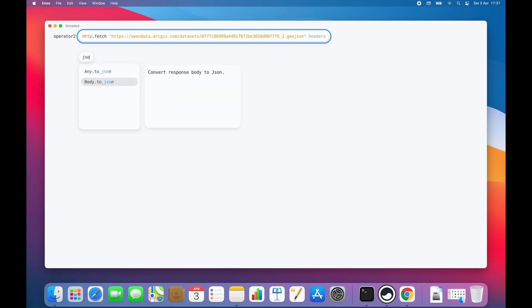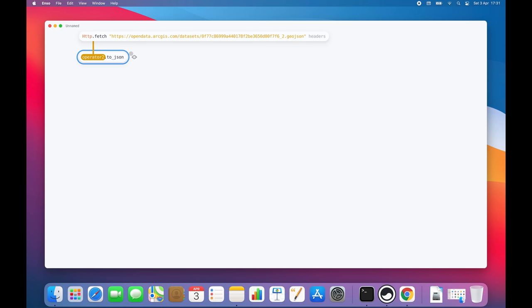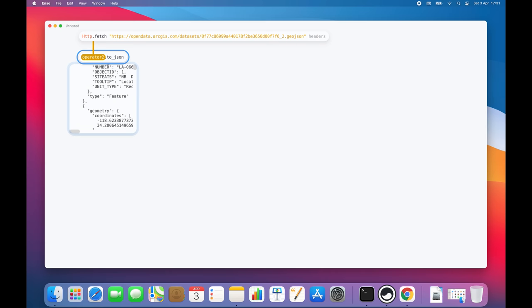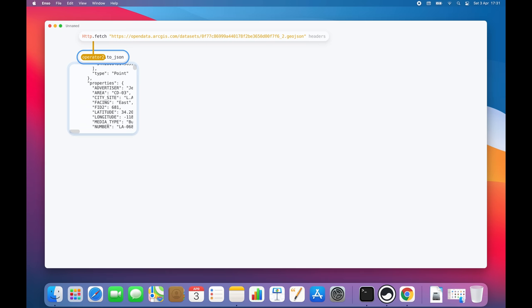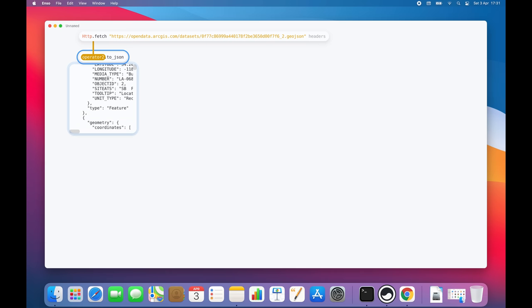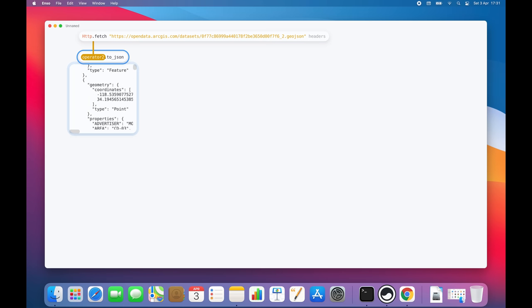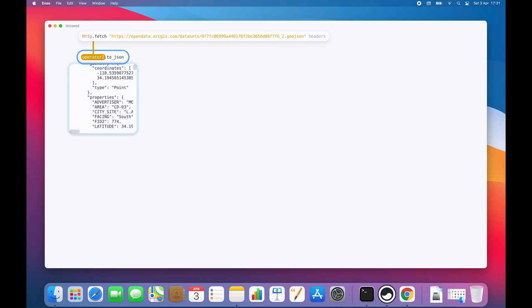Let's search for JSON-related components. We have one called 2JSON, which is probably what we are looking for. As soon as I connect these two components together, ENSO will recompute the values and allow us to explore the results visually. Let's inspect the value of this component. We can see that the data contains a lot of information, including the name of the advertiser for a given bus stop.